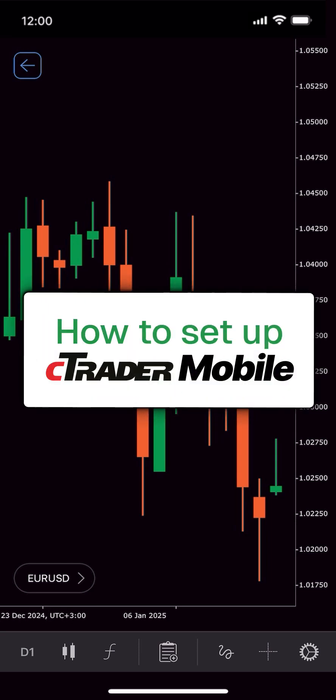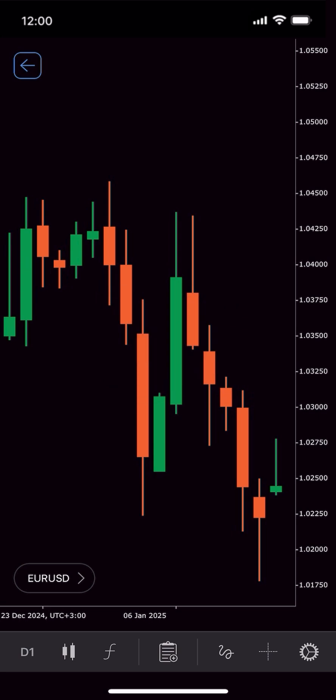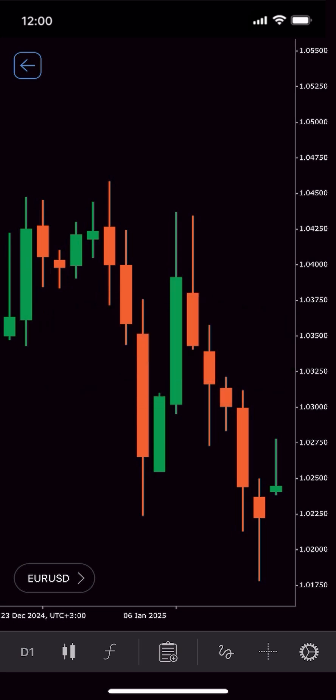In this series, we'll show you how to set up C-Trader Mobile for the best trading experience on the go. Customizing indicators in C-Trader Mobile is straightforward and intuitive.